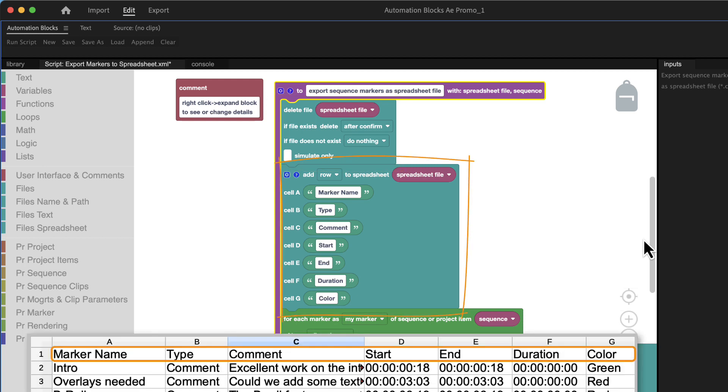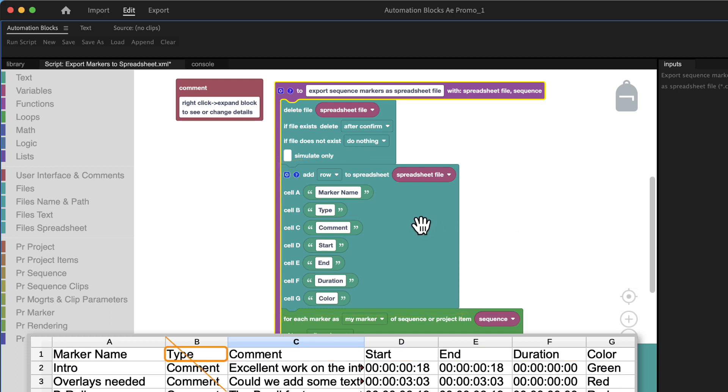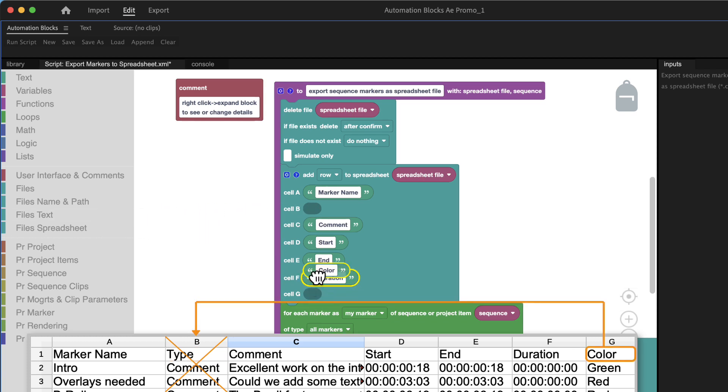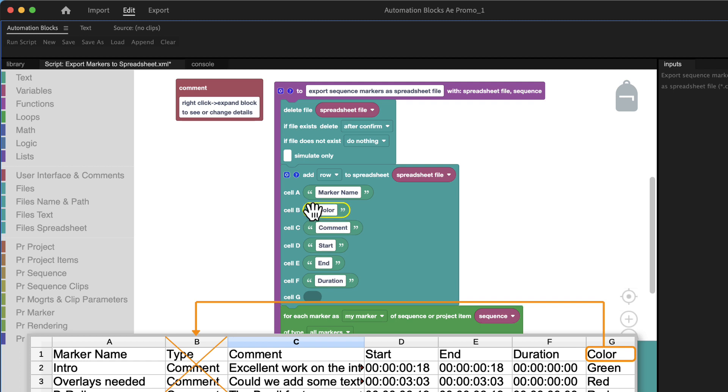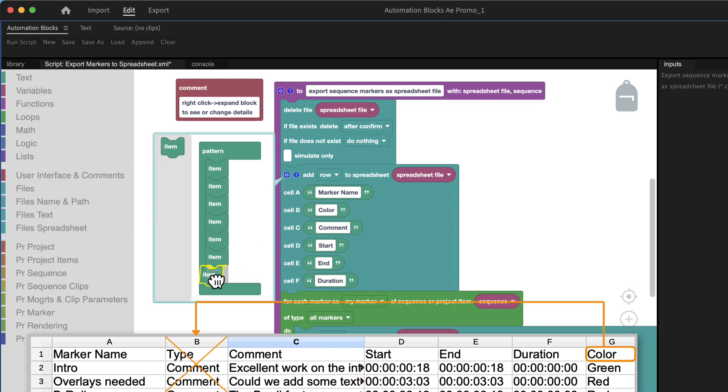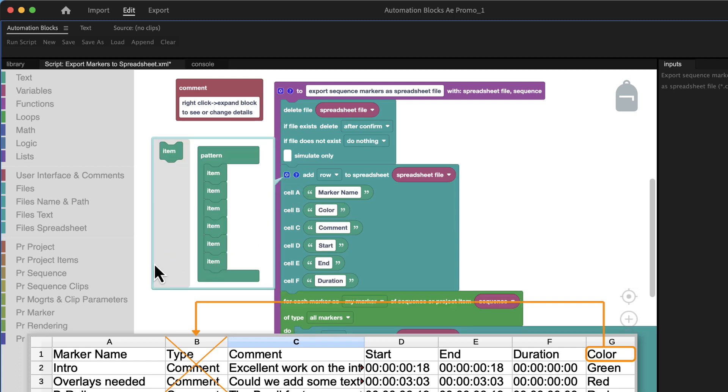Here we write the first row with the titles of all columns. Say we don't want to export the marker type at all so we just delete this text. And let's say we want to have the marker color in column B so we just move it there. If you click on the cog wheel you can add, remove or reorder columns.